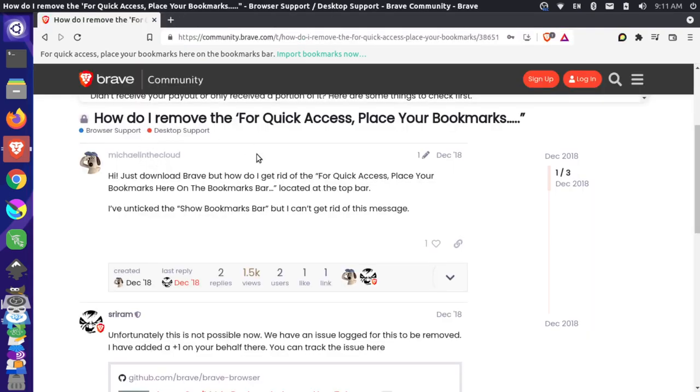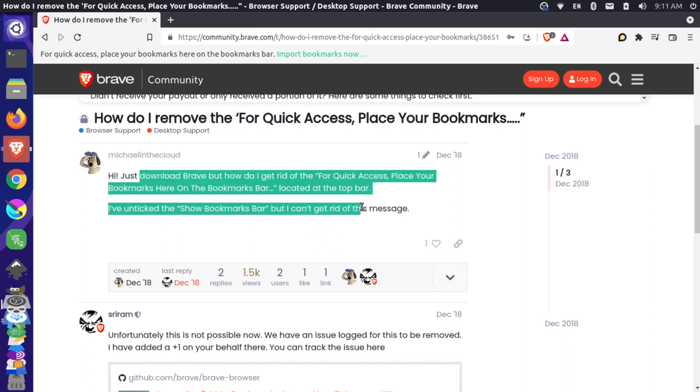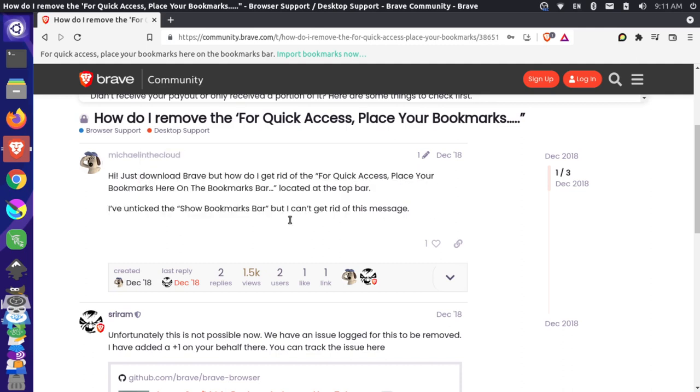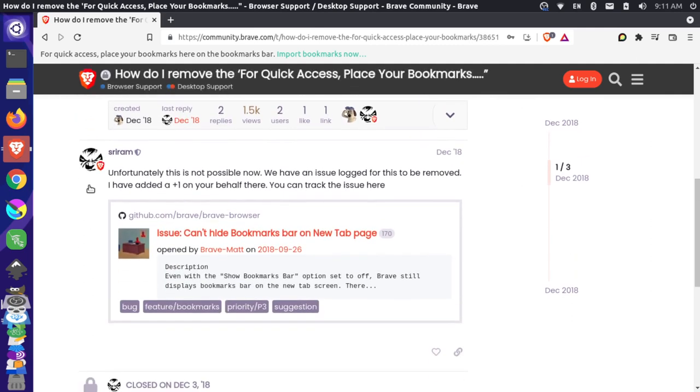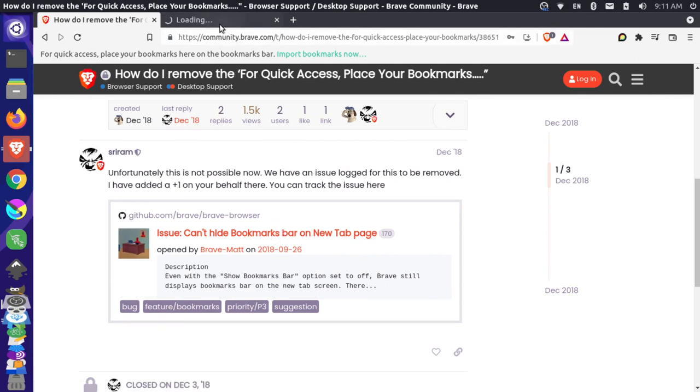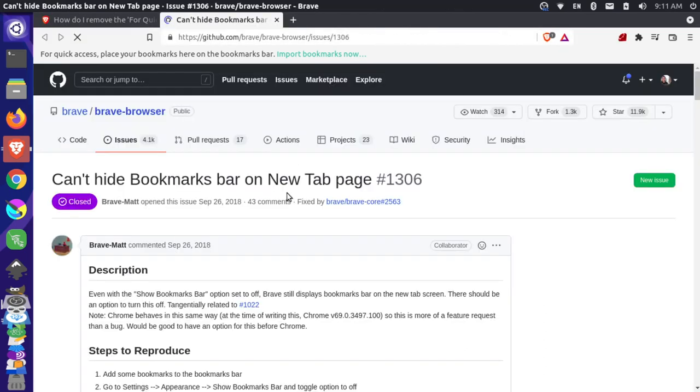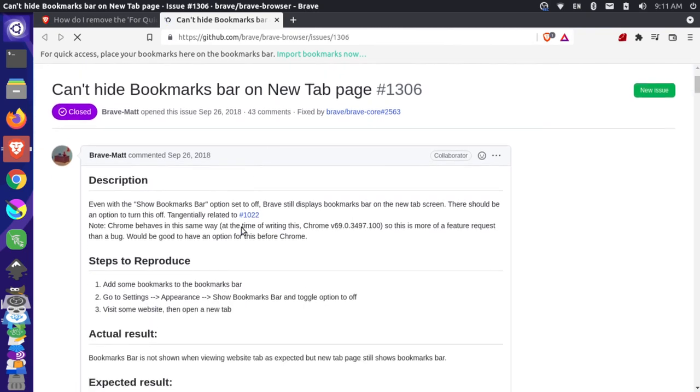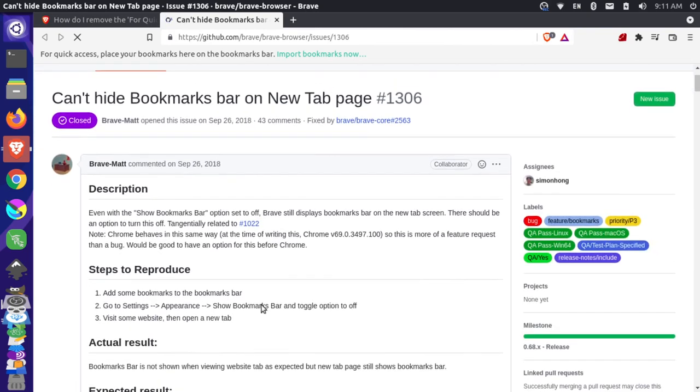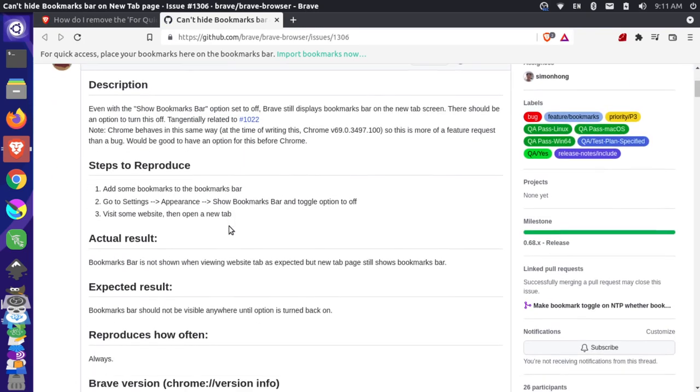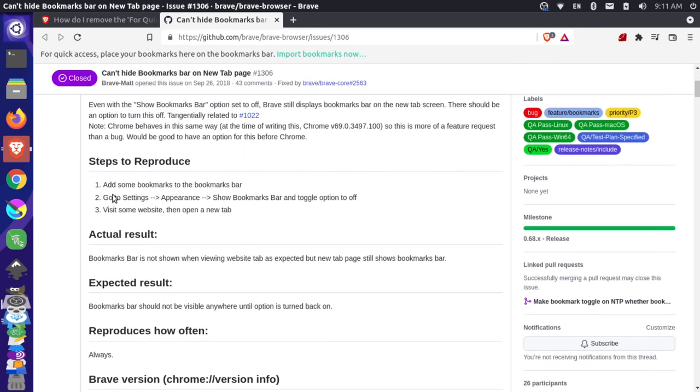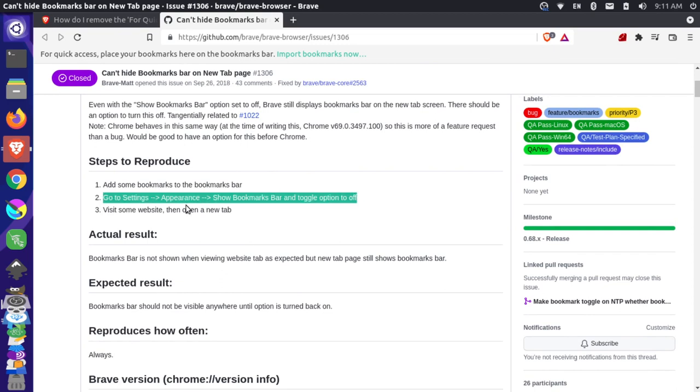I'm over here on the Brave community forum where someone's asking this exact question about how to get rid of this message. It says that unfortunately this is not possible now and links to this issue on GitHub. But if I look at this issue, right in the description it actually has steps to reproduce, and the second one mentions options about going to settings, appearance, and then show bookmarks bar.